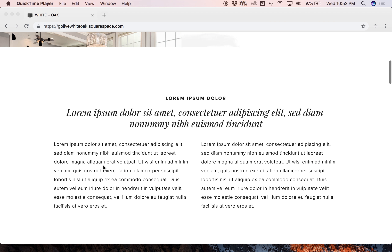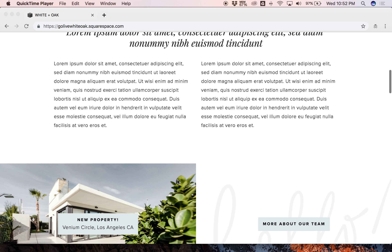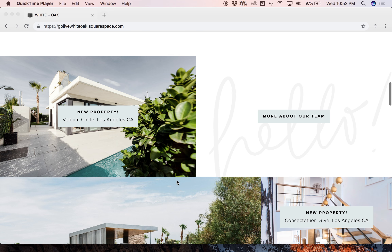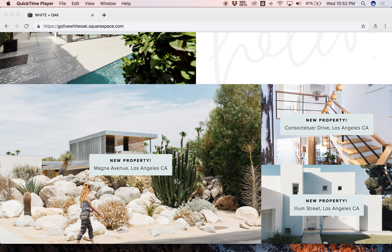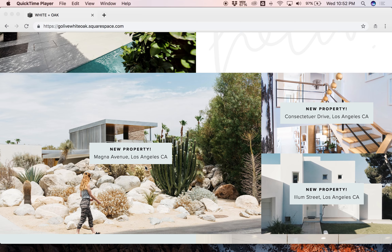Below this section, we have some text where you could talk about your business. This is a great spot for maybe a brand bio, a mission statement, or something similar. Below that, we have one of our favorite parts of this template — a great stacked section of images that work as buttons to go to other pages of your website. You can click on these links to go to other pages of your website, even to other third-party websites, to blog posts, or really to anything you could choose.